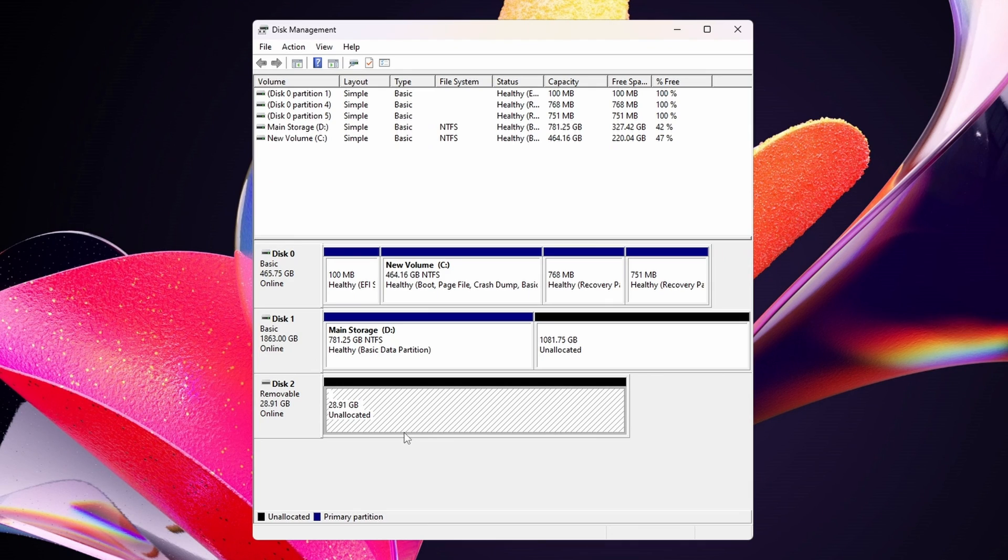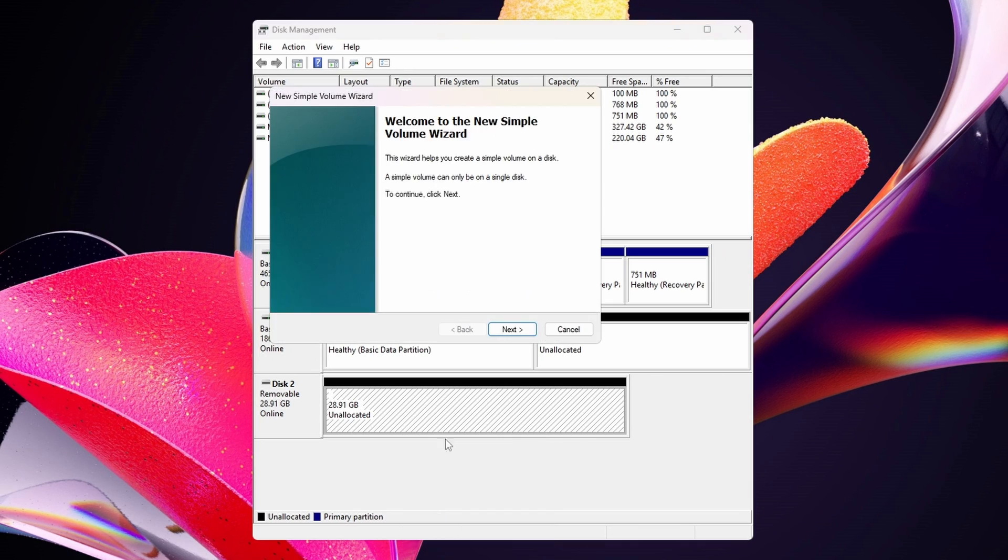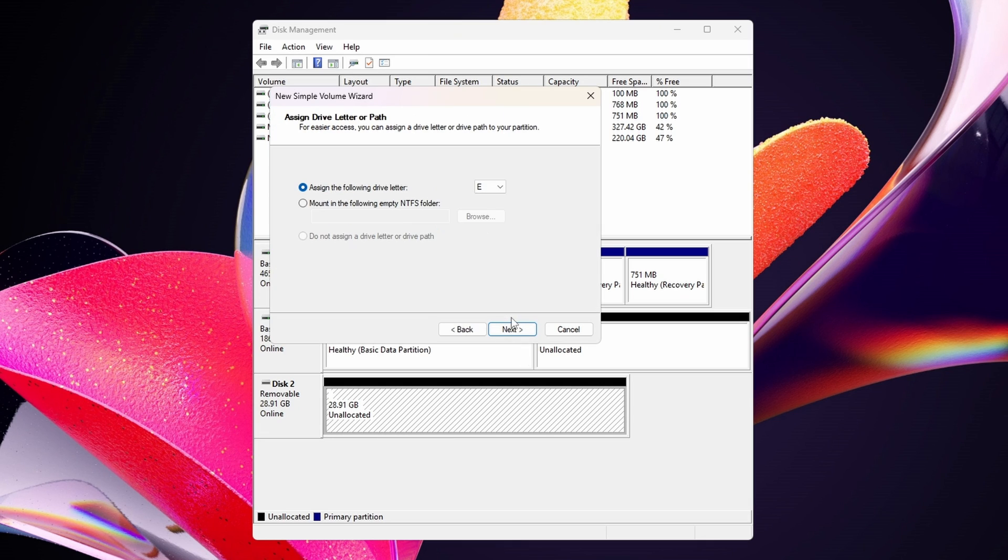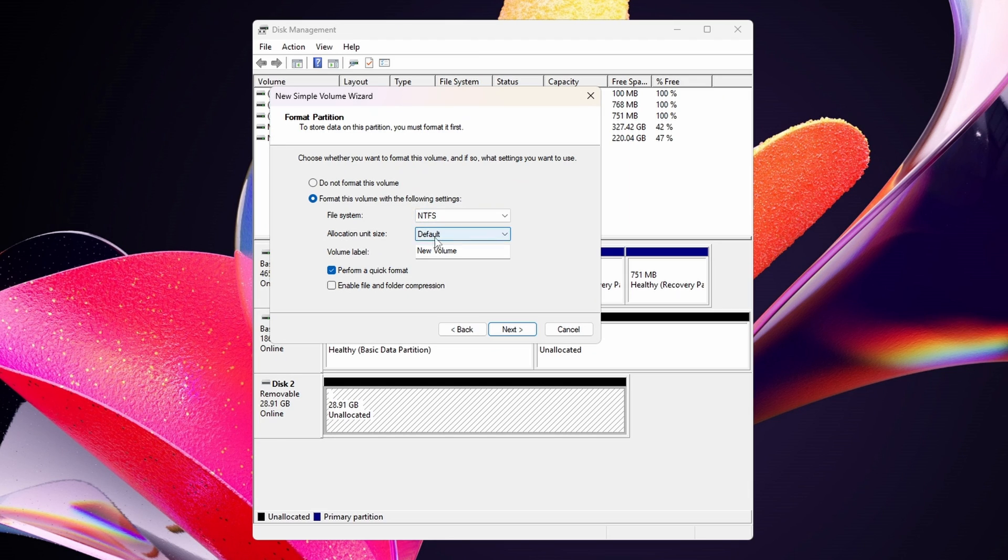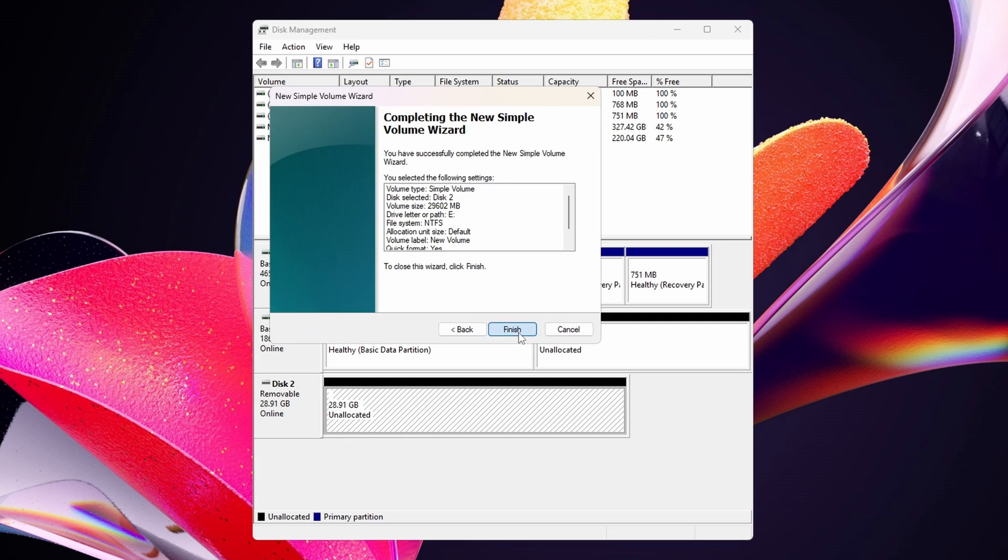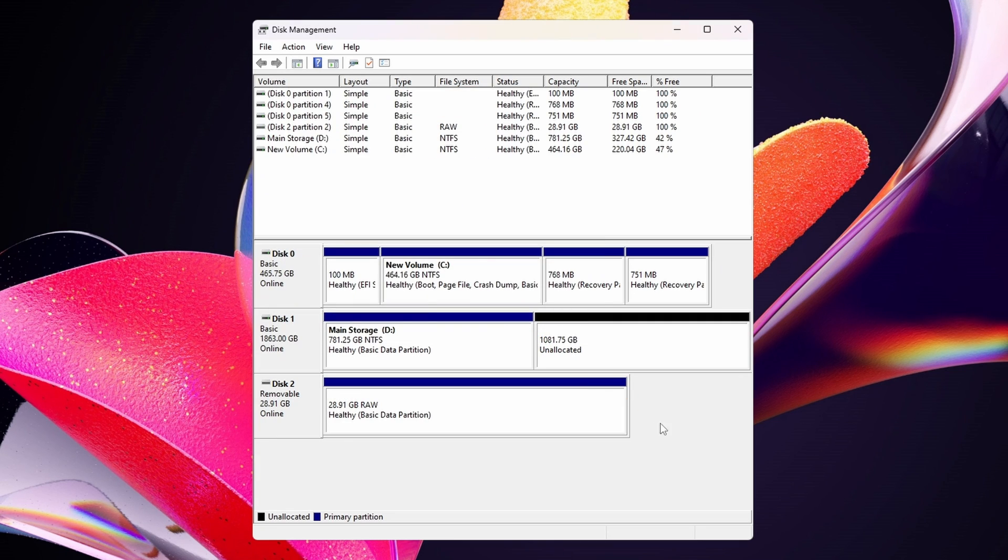So if you do see the unallocated space, what you want to do is right-click on the space, new simple volume, next, next, next, and then once you get to this page here, just make sure that it says NTFS, default, and then any sort of name that you want to give it. Afterwards, hit next and finish.